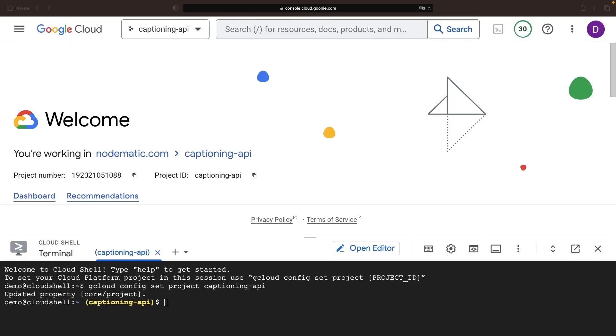Welcome, everyone. Today we're going to dive into Google's newly launched AI Captioning Service.